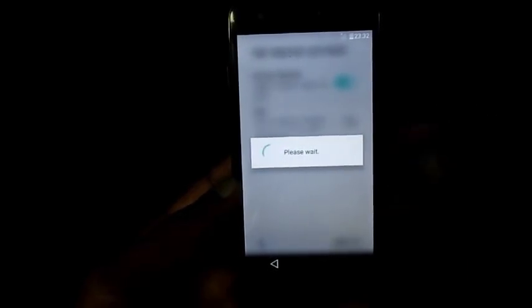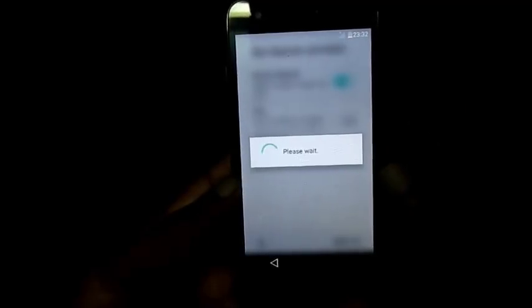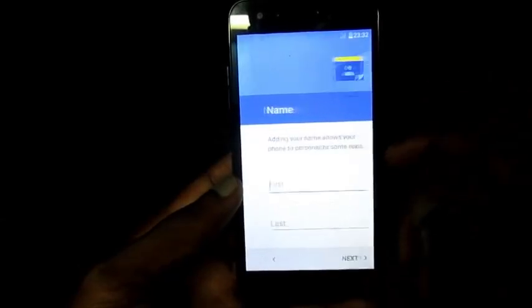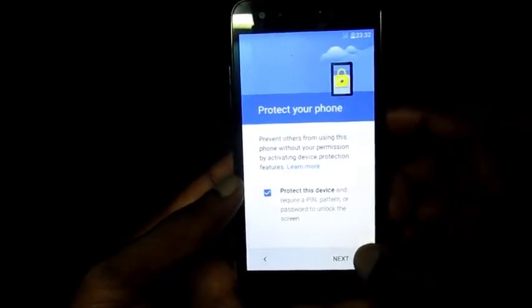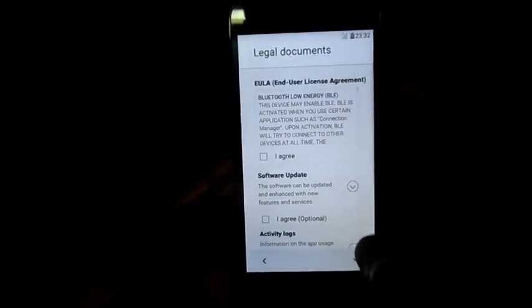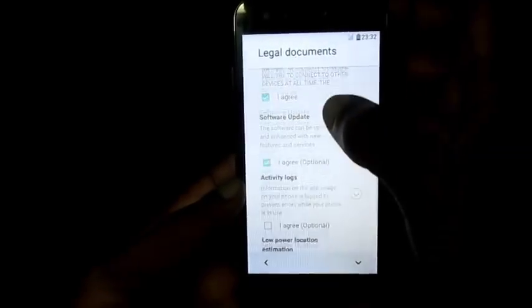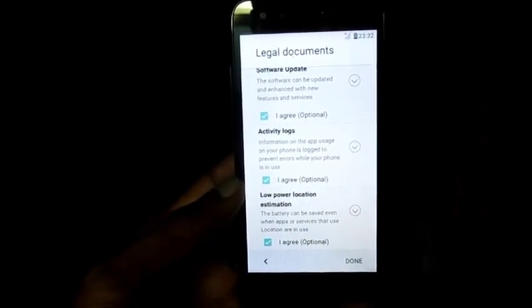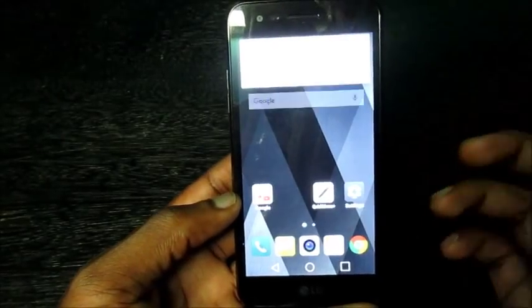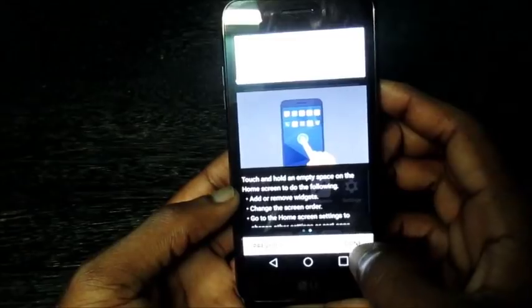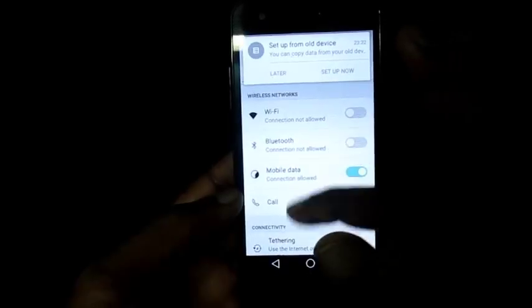We are going to go right into the phone interface. Skip anyway. Next, next, skip, skip anyway. Agree, agree, agree, done. And here we are — this is how you can bypass your FRP Google lock for your Android device, for your LG phone.